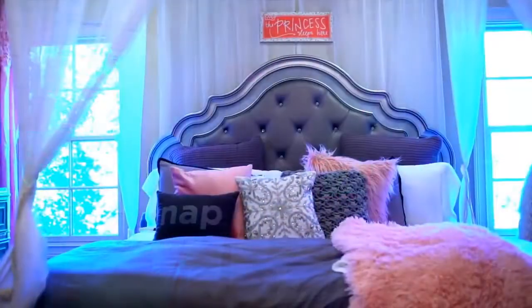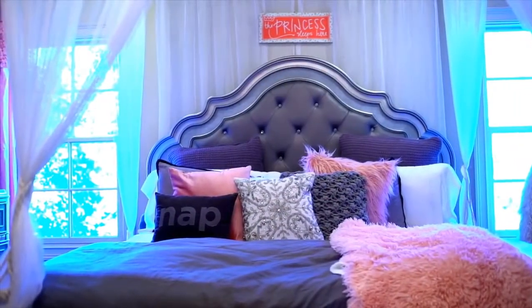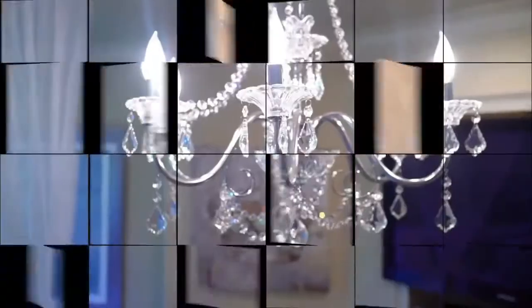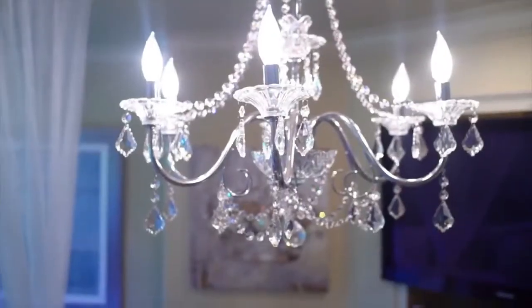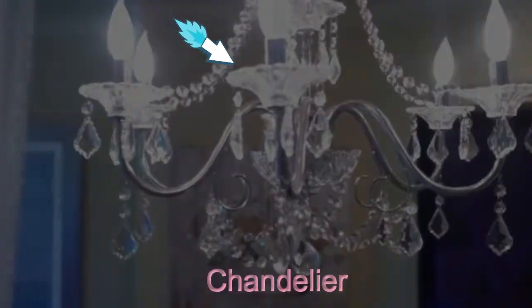This one is bed canopy. This is chandelier.